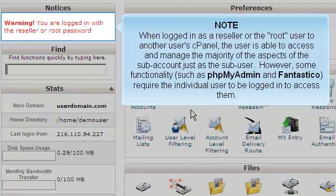When logged in as a reseller or the root user to another user's cPanel, the user is able to access and manage the majority of aspects of the subaccount just as the subuser would. However, some functionality such as phpMyAdmin and Fantastico require the individual user to be logged in to access them.